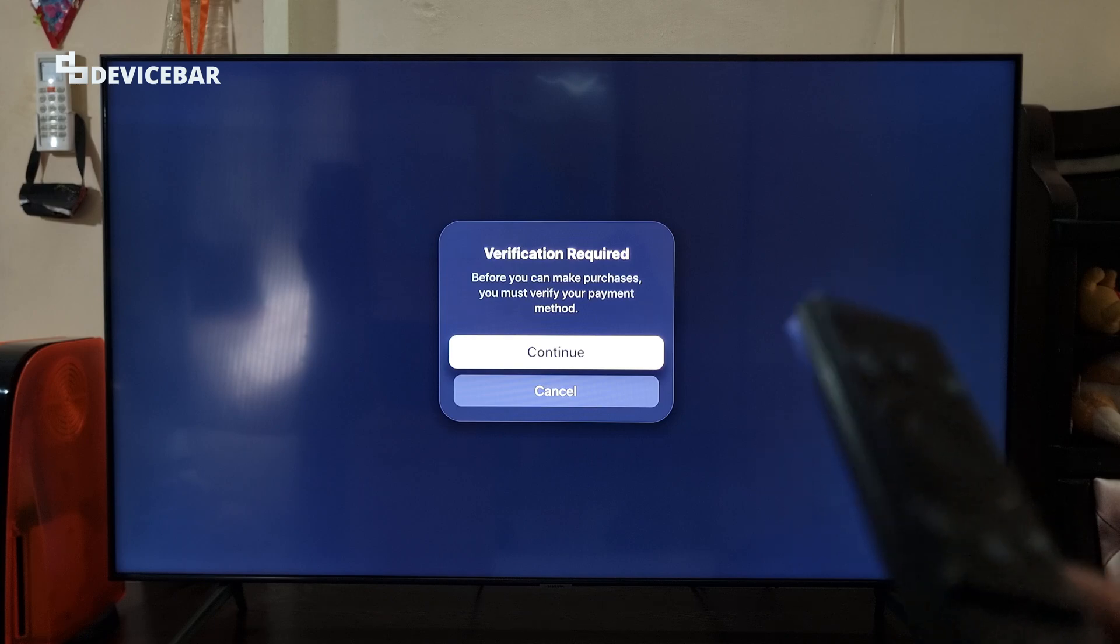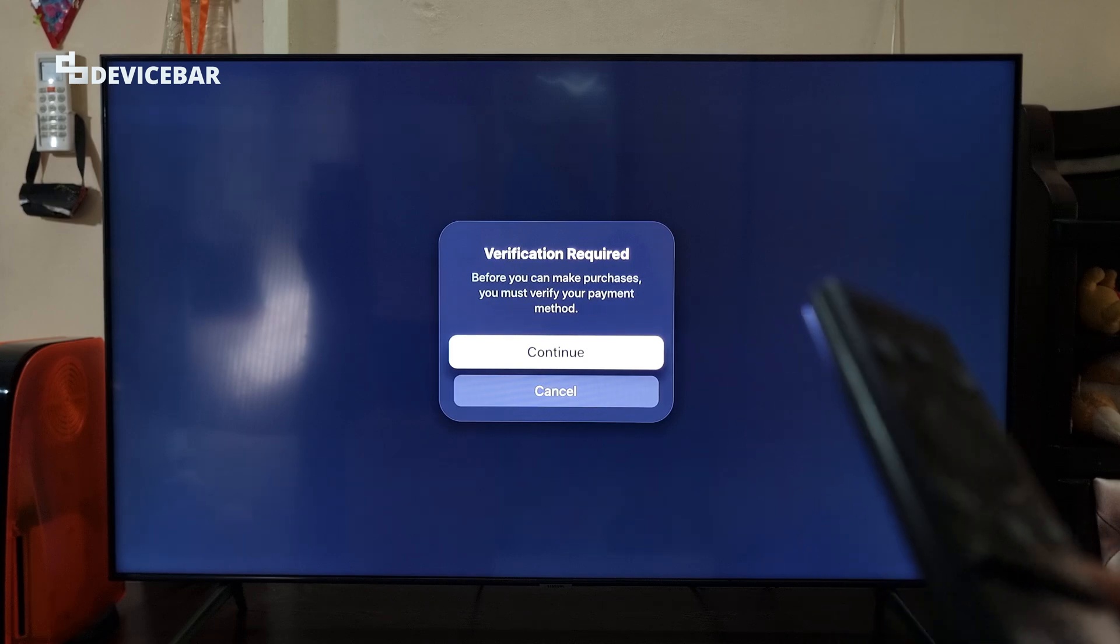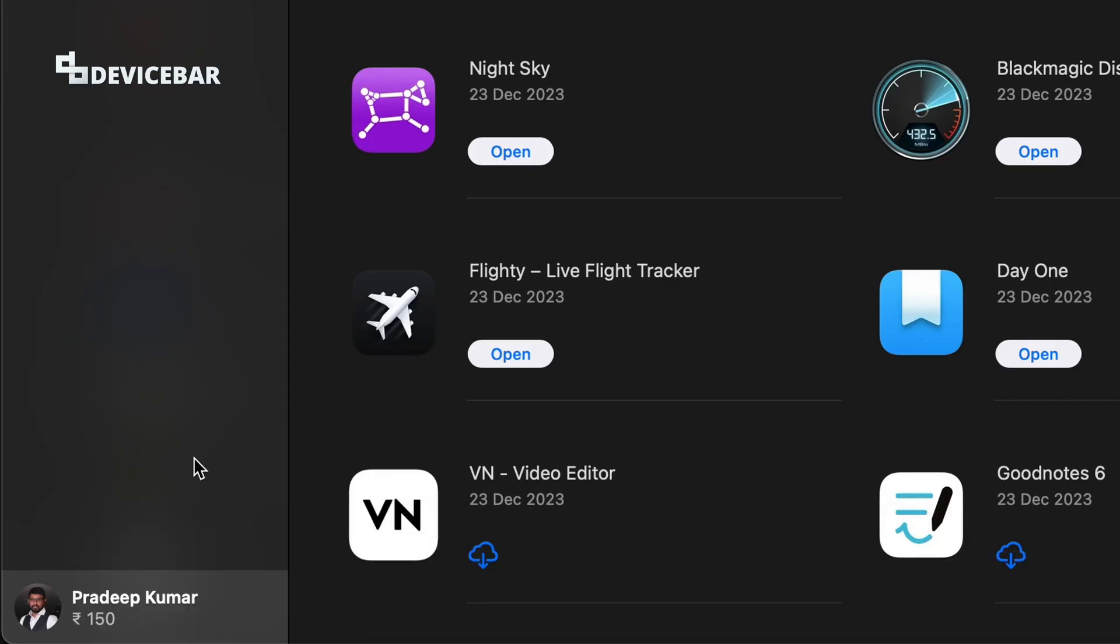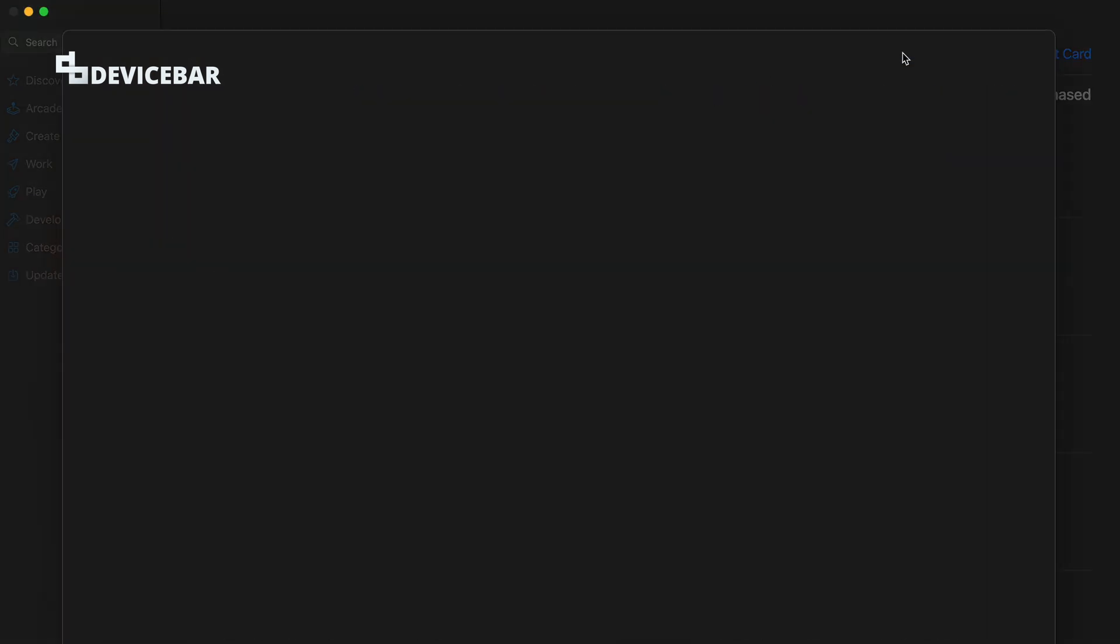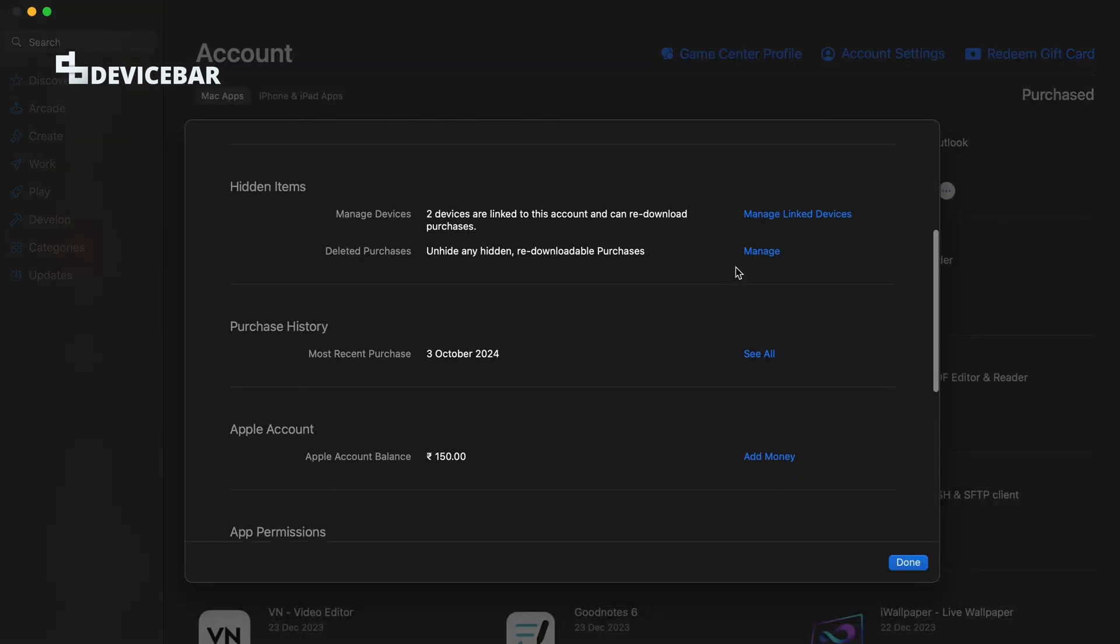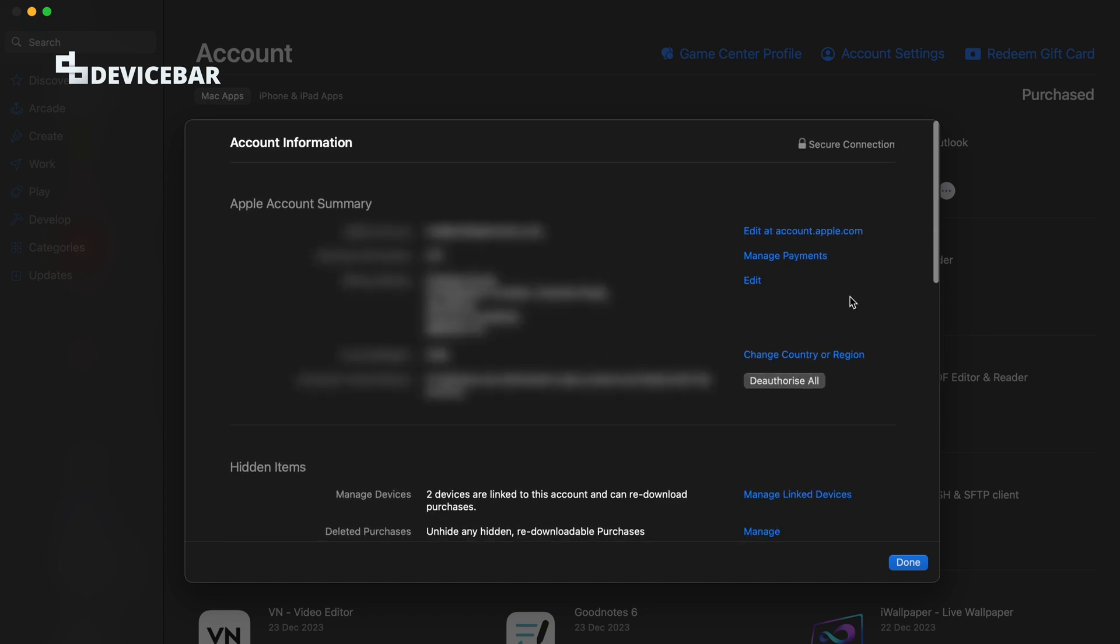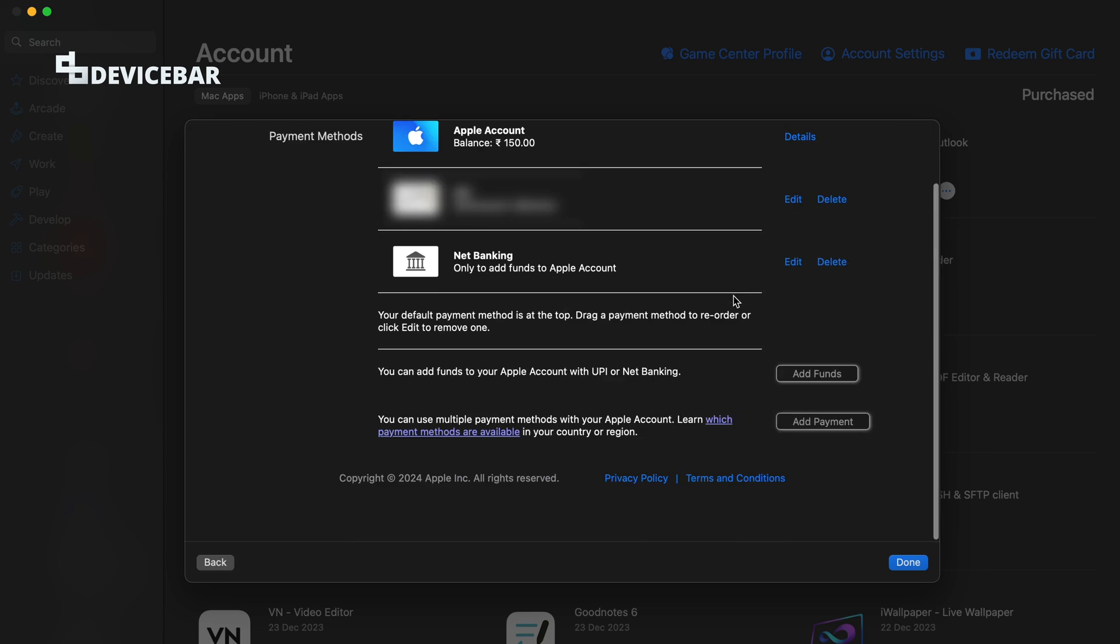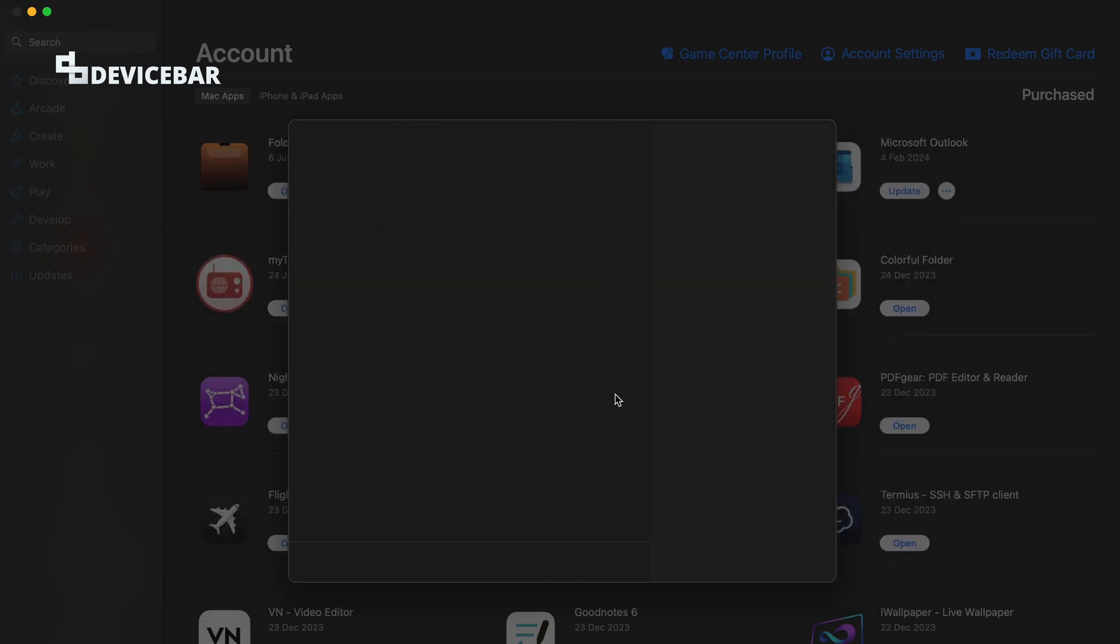To do this, if you're using a Mac device, then go to the Apple app store, select your account and at the top select account settings. Here we can see our current Apple account balance. We also have this option called manage payments here. Select this and on this page, select add funds here.